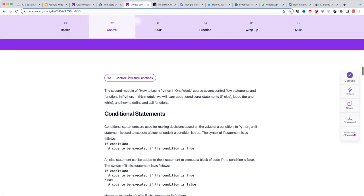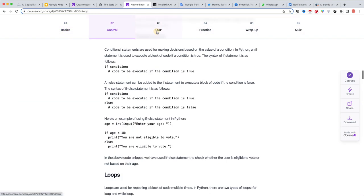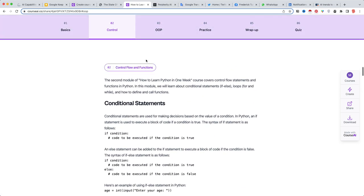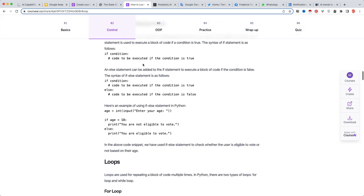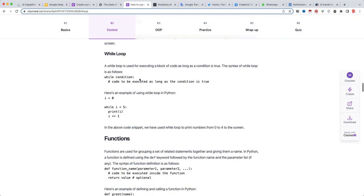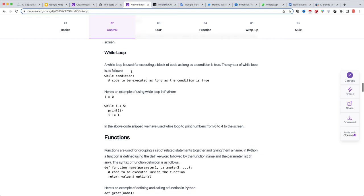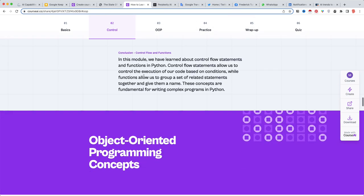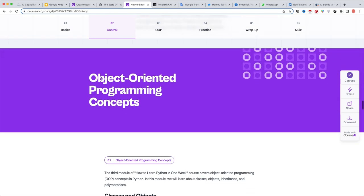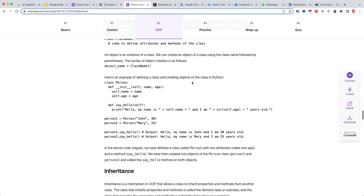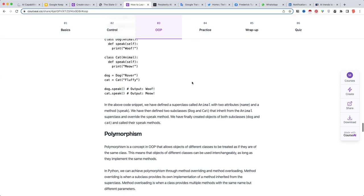And then you've got also this part with the loops, the for loops, the while loops, the functions, obviously, OOP, object oriented programming, all the details.